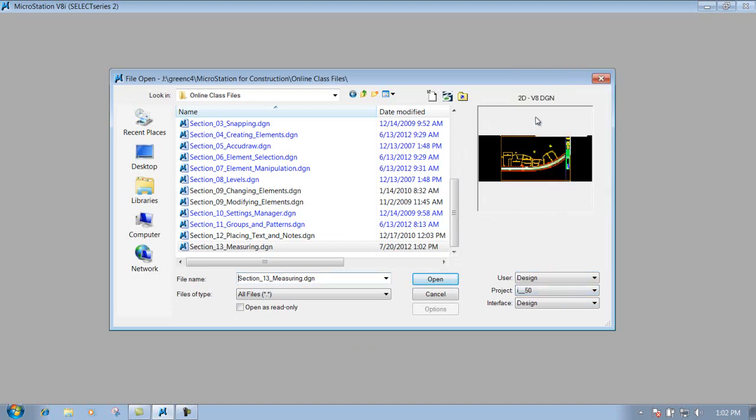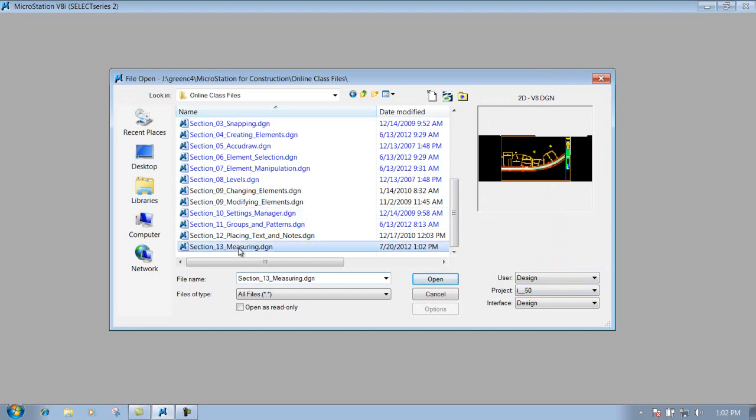That way whenever it opens up this particular file, it's going to load up the 50 scale line styles and resource files so your line styles will look correct. So I'll go to this one right here.